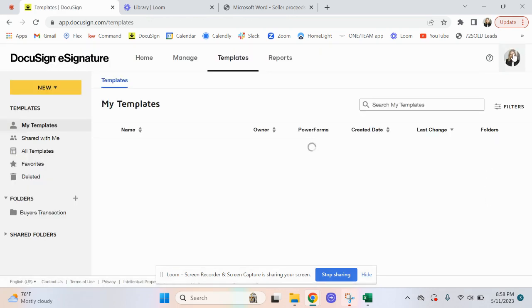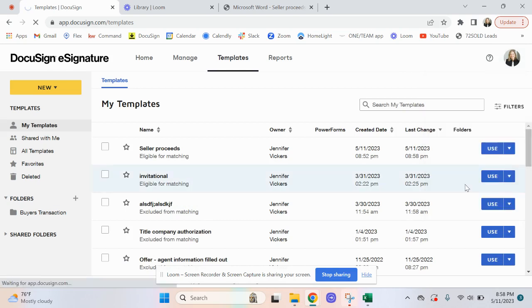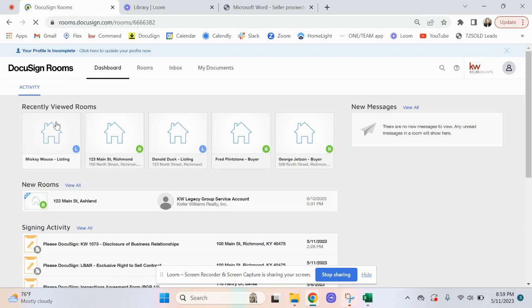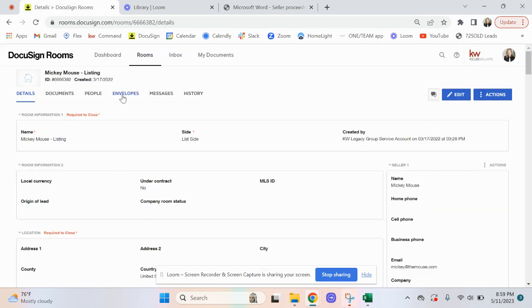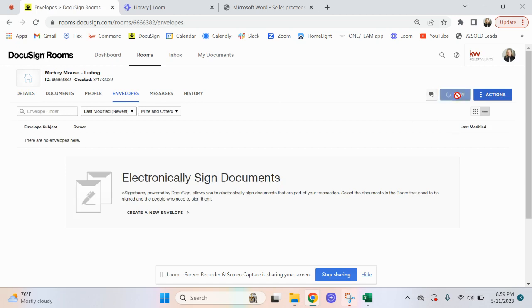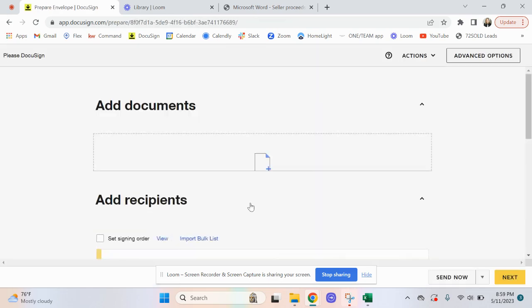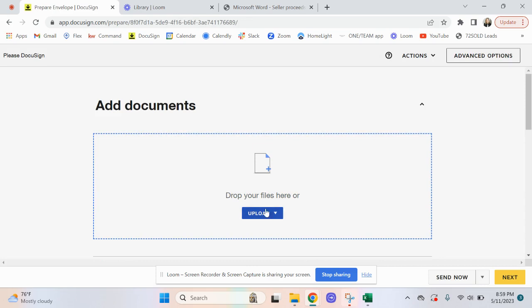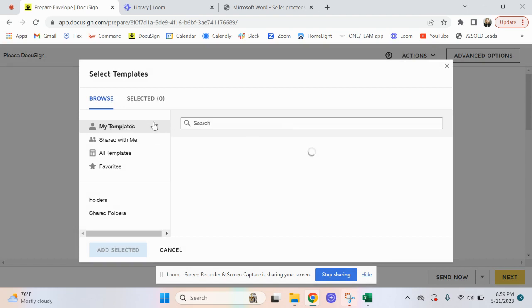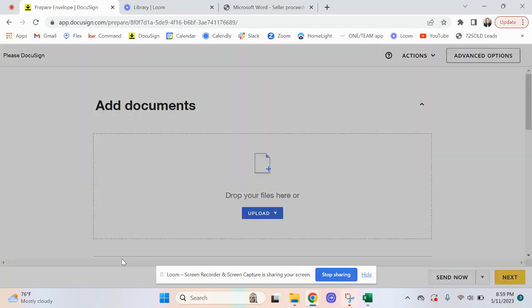Once you're done, click at the bottom and click Save and Close — now your template is complete. Go up here and switch back to Rooms. If this is the only document you want to send, go over to Envelopes, click on New. The document is under Templates, under e-signature, so you want to click Upload and Use Template. Click on My Templates — it's already highlighted — click on Seller Proceeds.